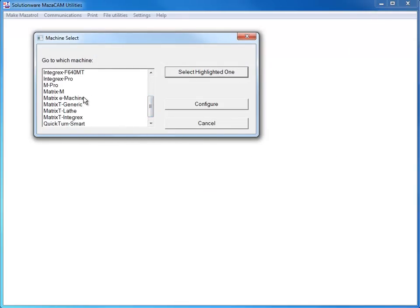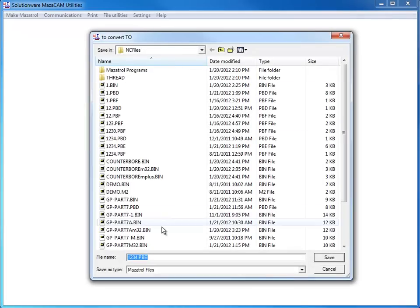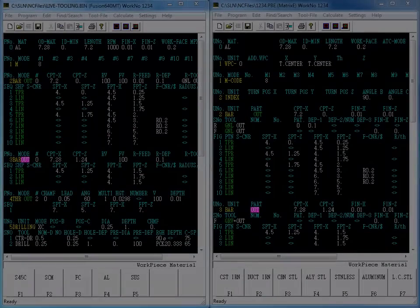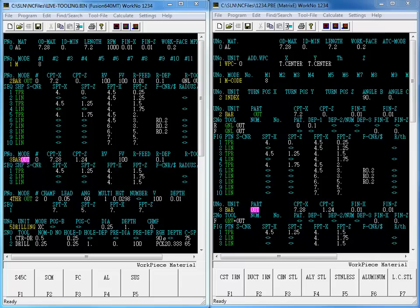Many customers who buy the E series machine, which is milling based, also have an earlier Integrex, which is turning based. MazaCAM converts between these entirely differently based control families. There are literally hundreds of tricky nuances that are handled in this extensive advanced conversion.